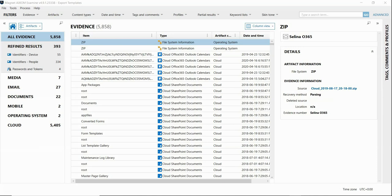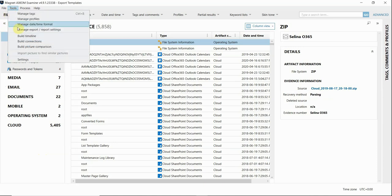So I'm in Axiom Examine and first I'm going to start by reviewing how to create templates for your exports. I'm going to go up to the Tools menu and hit Manage Export Report Settings.